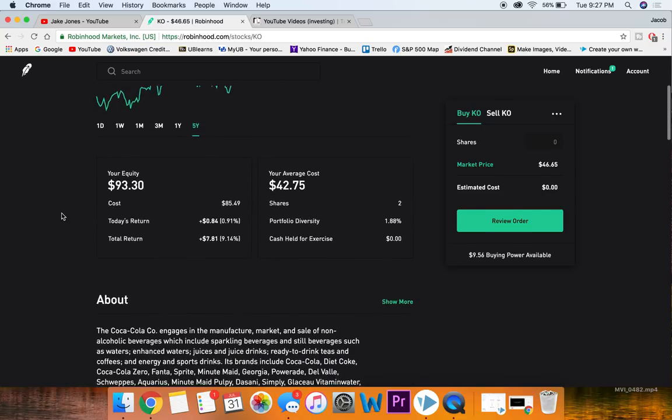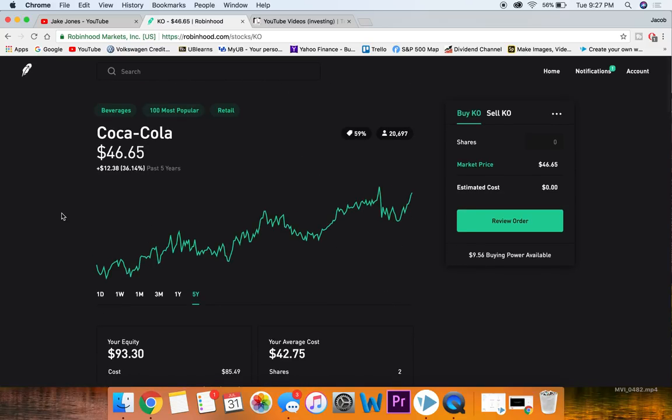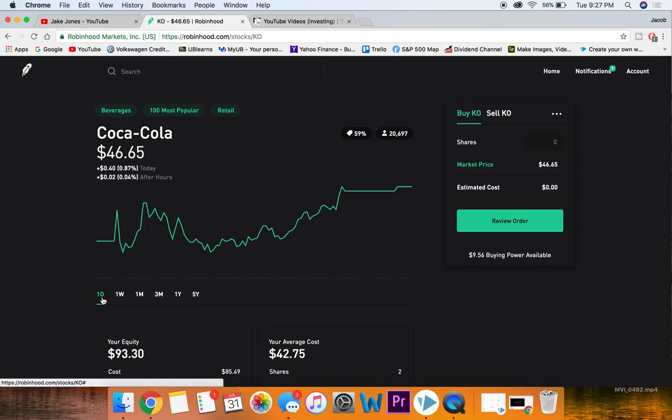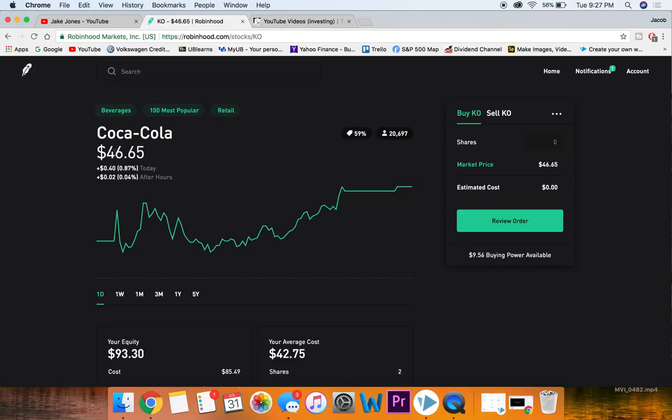Once again with that dividend yield it can definitely make up for a pretty solid return. It is Warren Buffett's one of his most favorite stocks. At $46 right now I think it would fit pretty nicely into a beginner's portfolio.